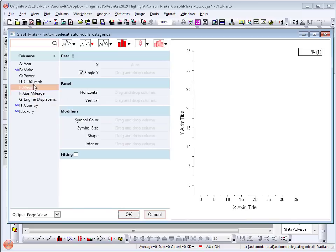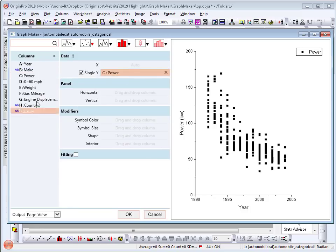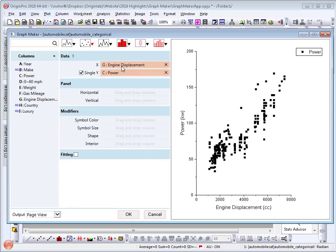I will first select power as a function of engine displacement. You can see in the preview panel that there is a correlation between the two.